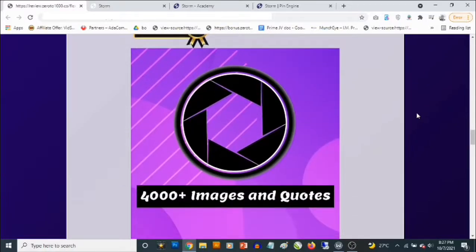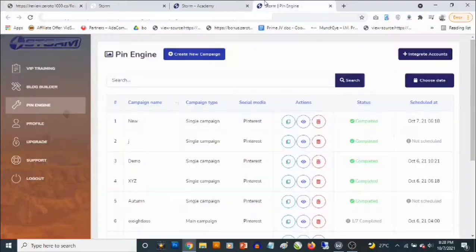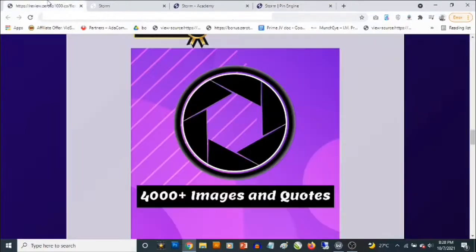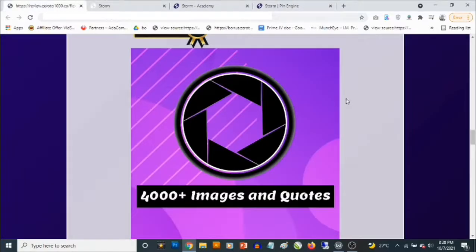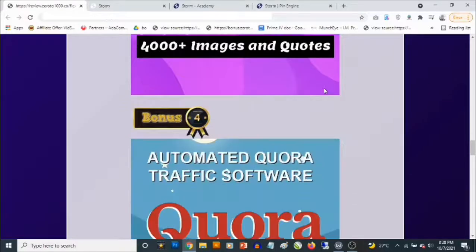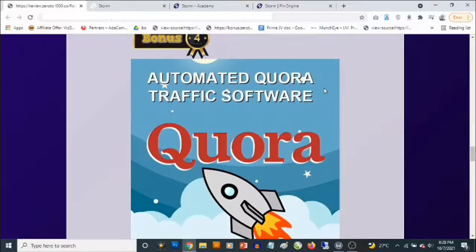Bonus number three: you're going to get access to over 4,000 images and quotes that you can use directly to start getting instant traffic from Pinterest. You don't even need to create content, because Storm allows you to just upload and schedule or upload and post directly to Pinterest to start getting traffic. All you need to do is add your affiliate link to start banking commissions.